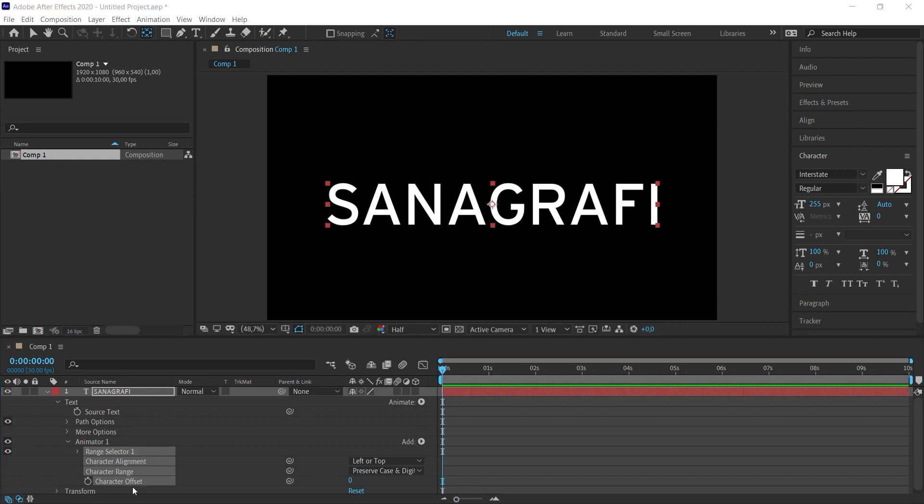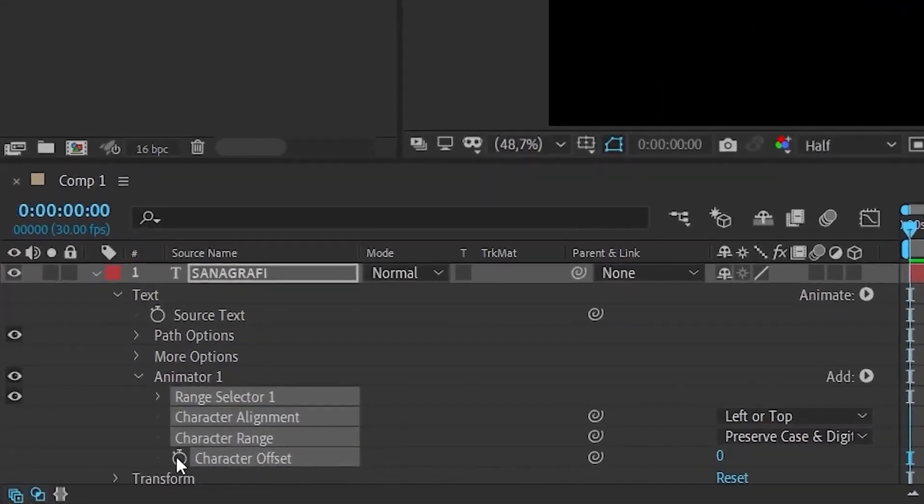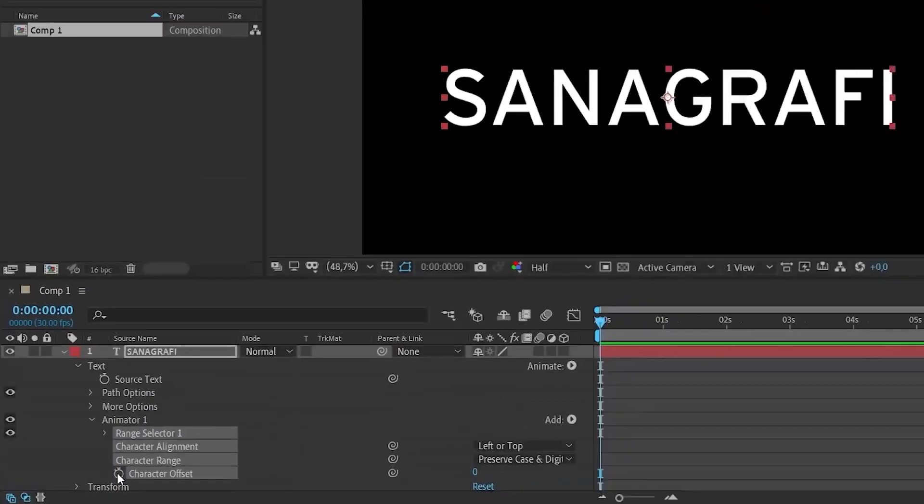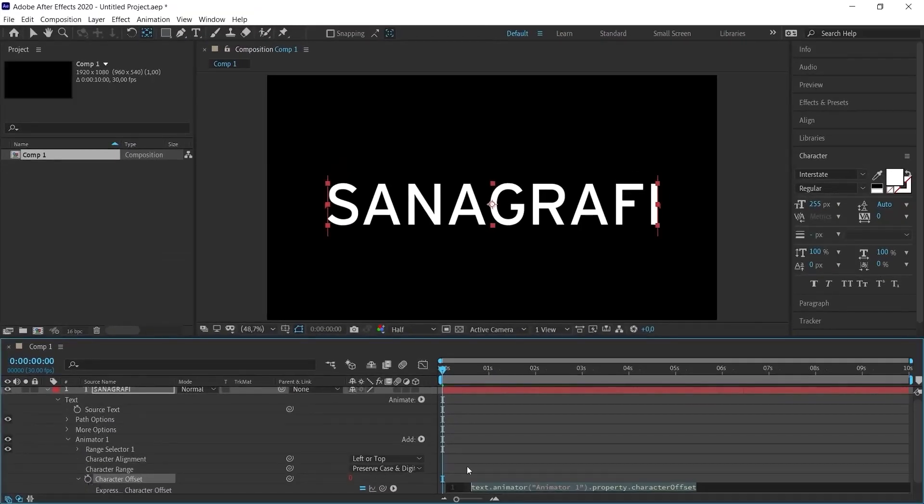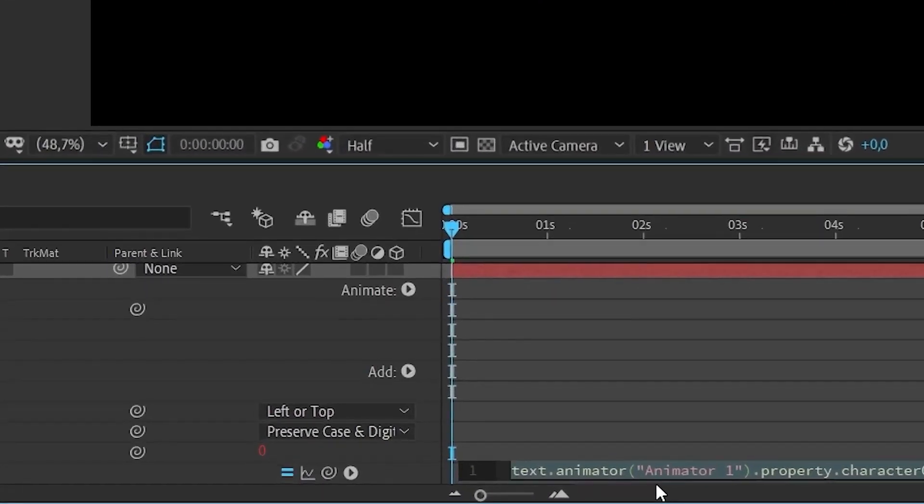Now I press the Alt key and click the icon on the left of the character offset text. When I click on this icon, the expression panel will open and we can make some edits on this panel by typing text and writing code. It's not a long code. We will use the wiggle code here.